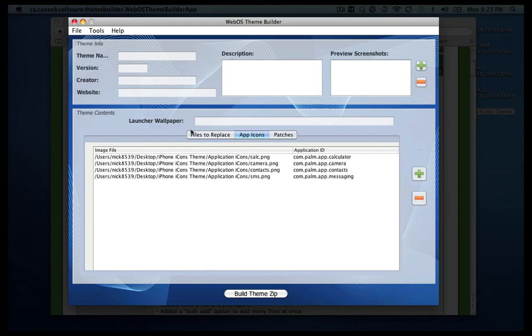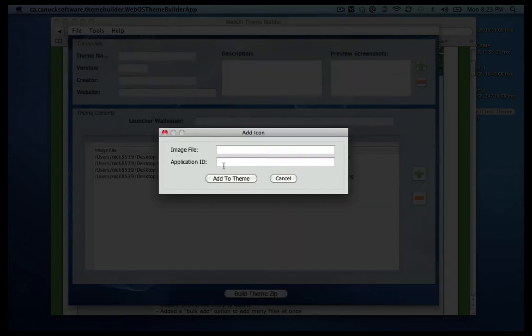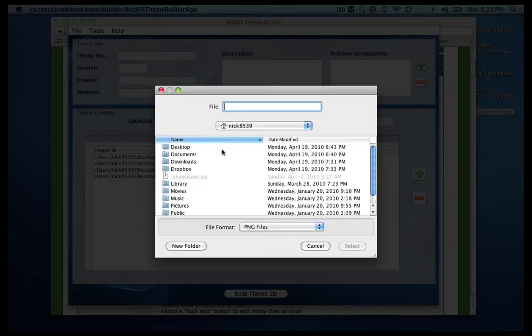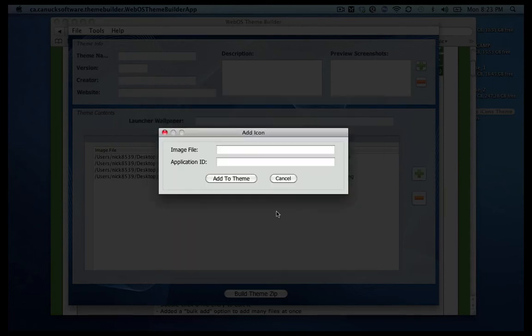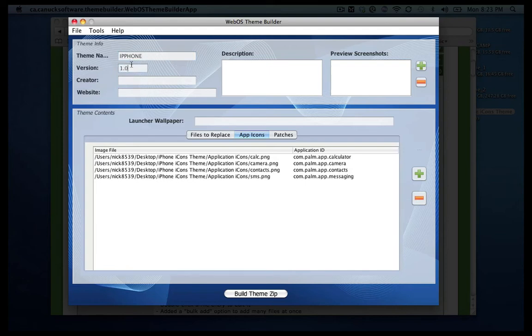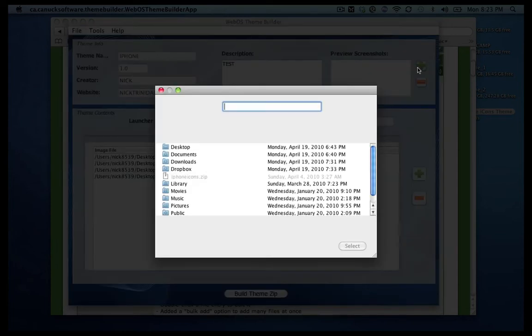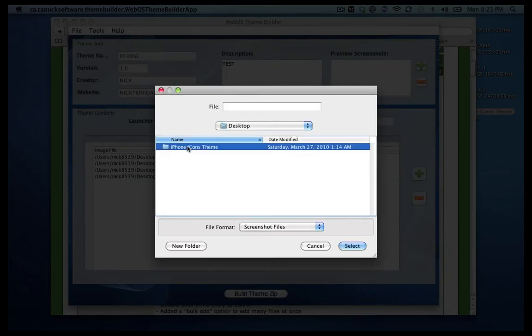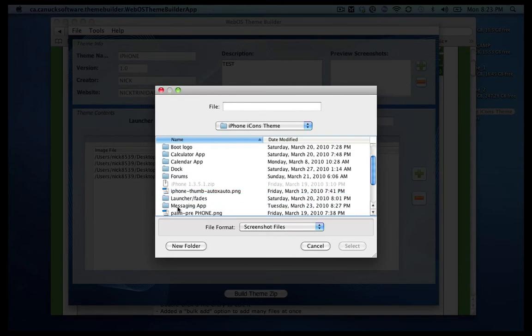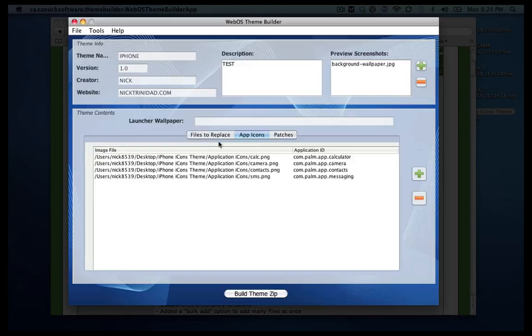If the theme assistant doesn't have everything you want to change, if there's any additional information or additional screens or icons you want to change, you can just do it manually like I was saying. Just put in the image file and as long as you have the application ID of the file. So let me just go ahead and just submit anything here just so that we can save it.